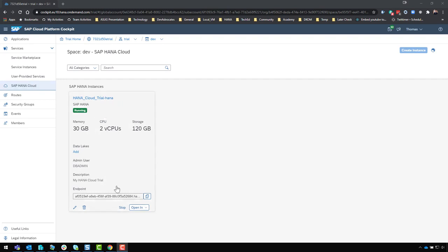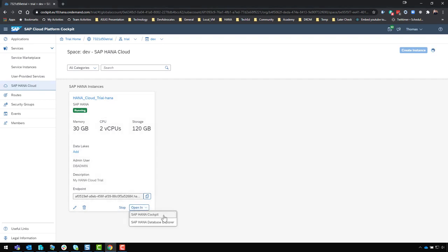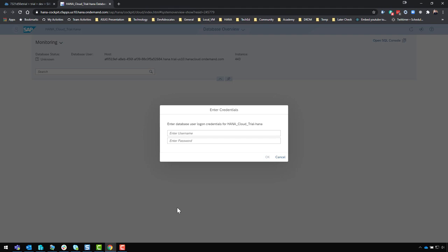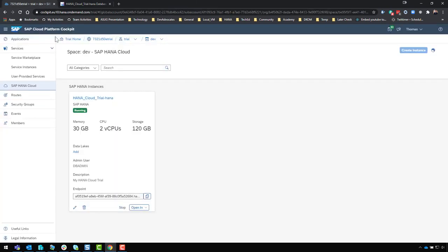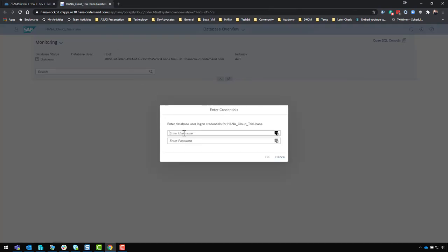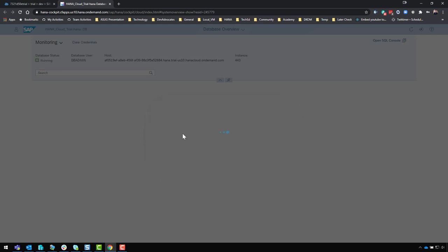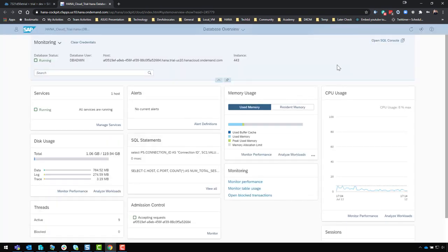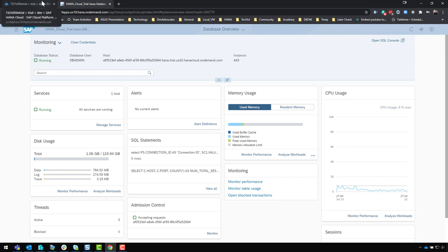From the SAP HANA Cloud instances view, we can go directly into the HANA Cockpit for administration. Clicking that opens HANA Cockpit in another tab. Remember: your username is not 'system' — it's 'DB Admin,' which is the power user here. Enter your DB Admin credentials and the password you set during creation, and you're logged in. From here you can do administration, monitoring, access the SQL console, and all the good stuff you need.